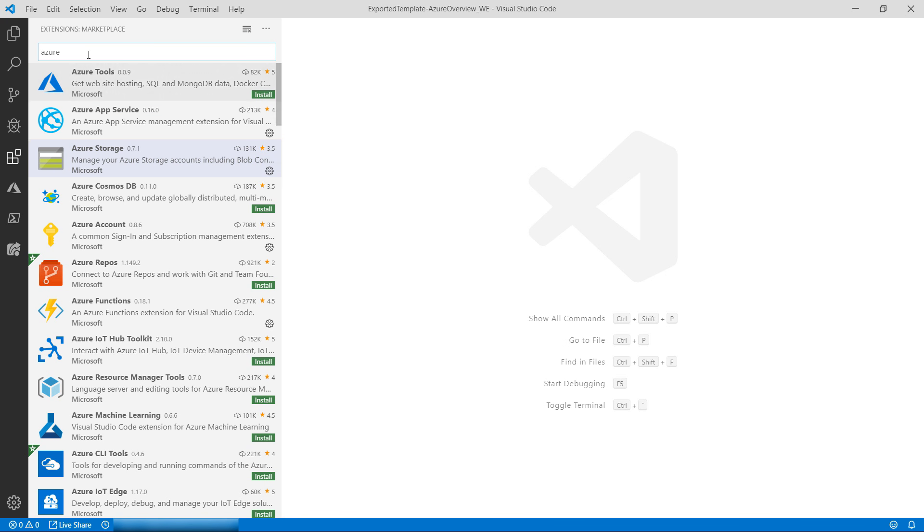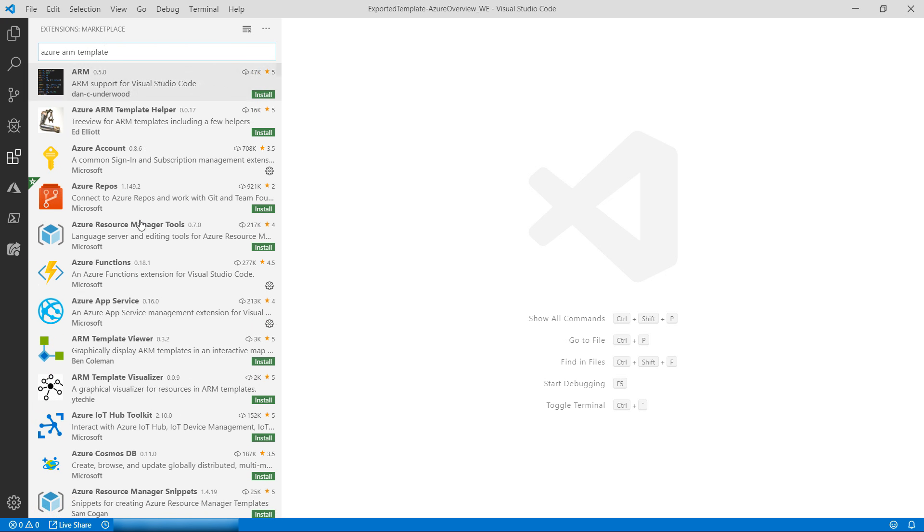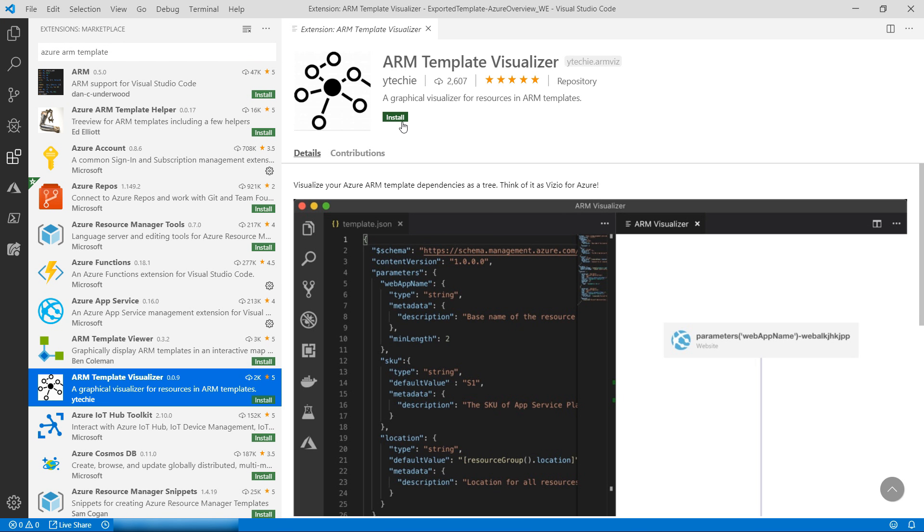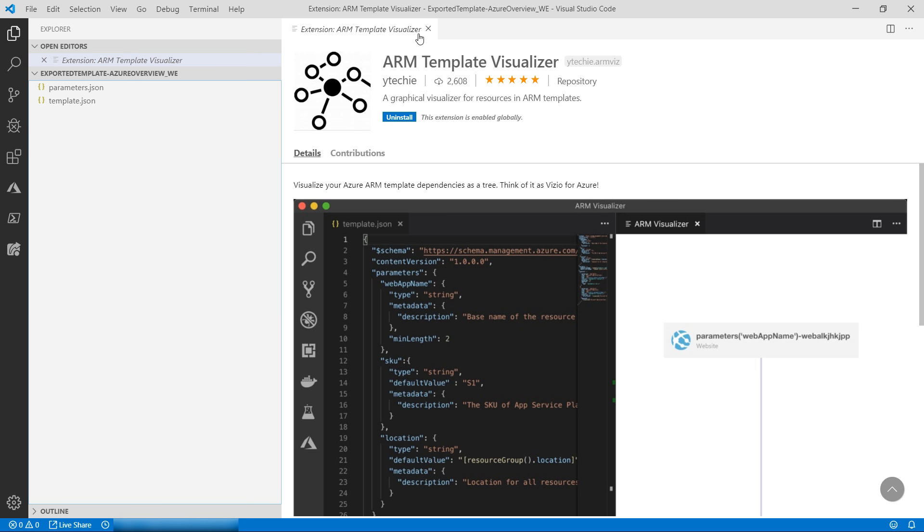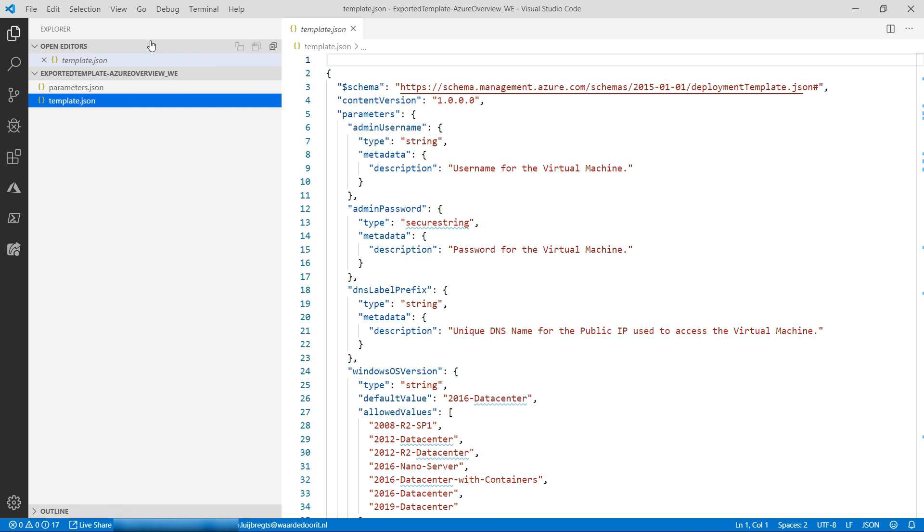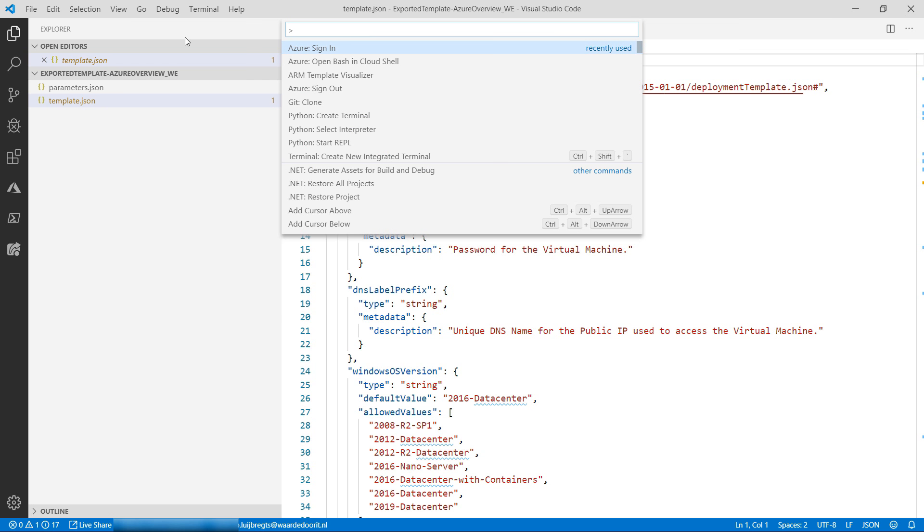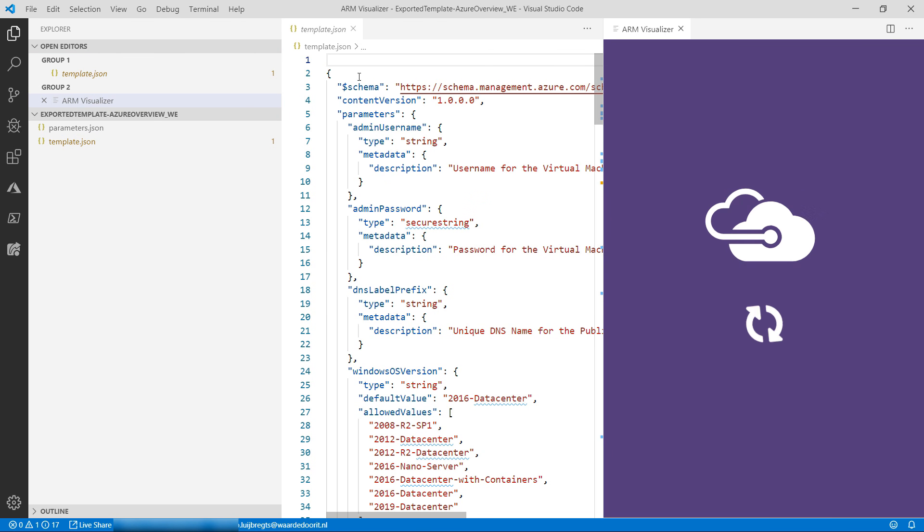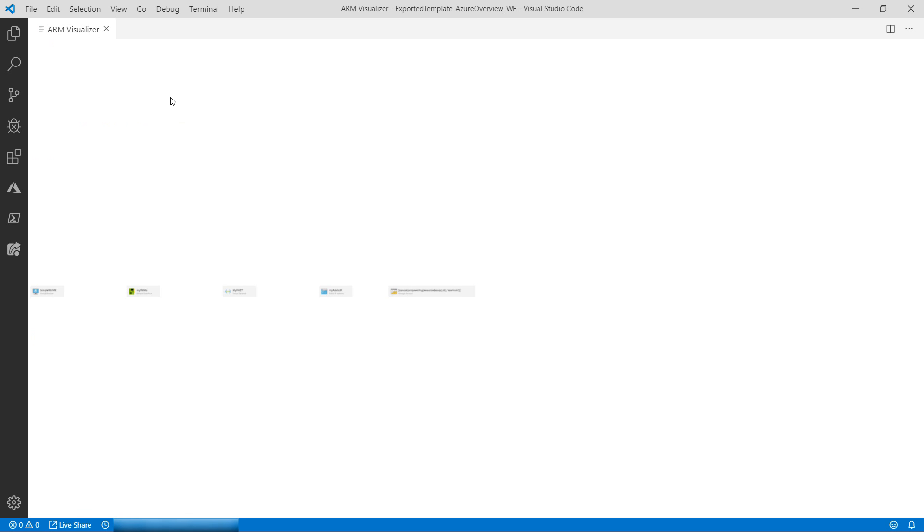Now for the final extension, the ARM template visualizer. This renders a visualization of the resources in your ARM templates and the relations between them. I have one here, and I can use the extension in the command palette by typing ARM template visualizer, and there it goes. This is a visual of the template.